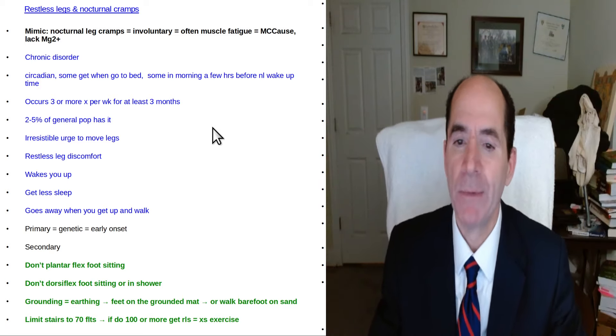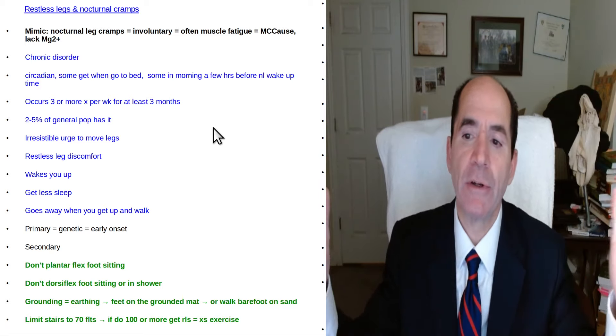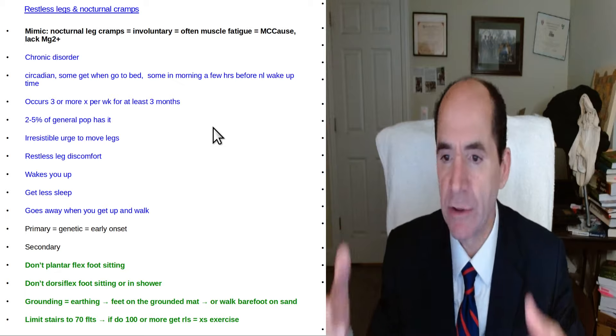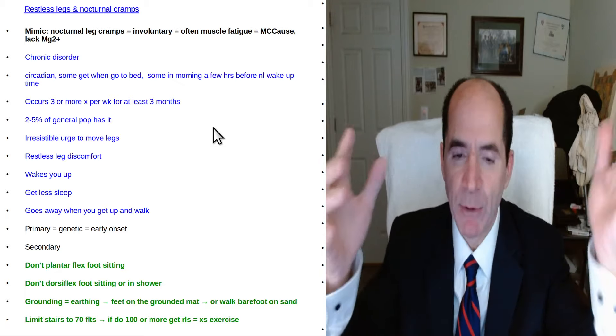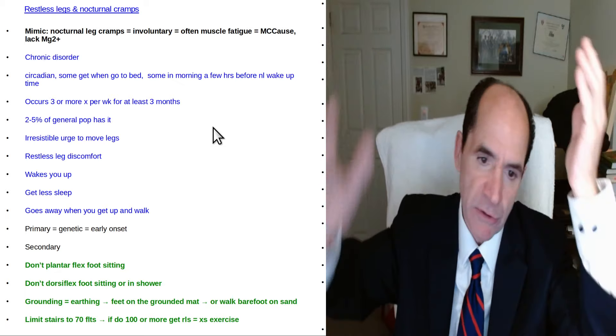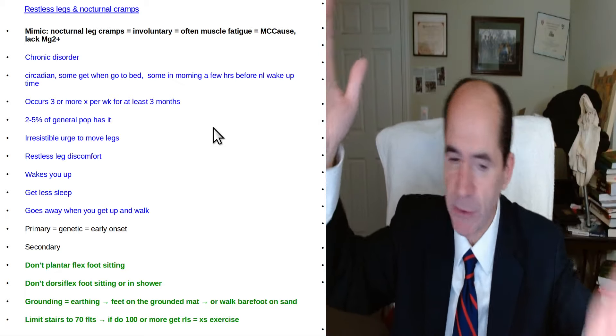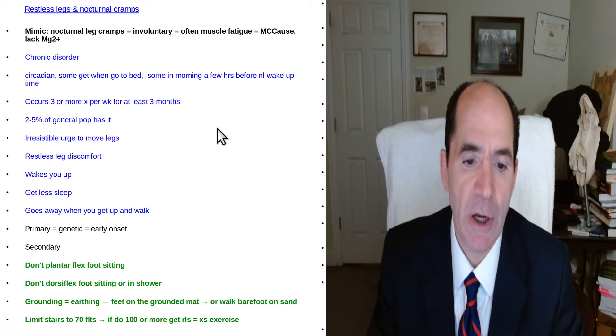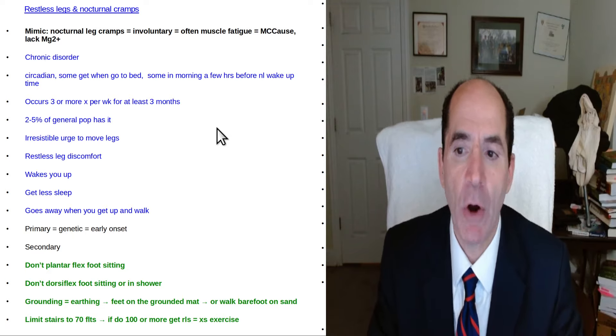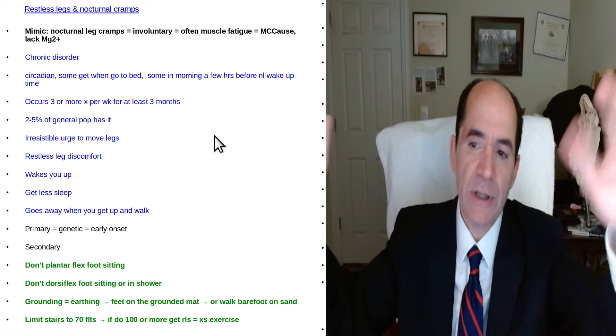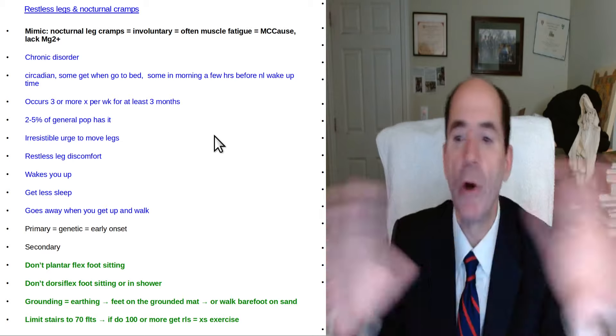I routinely do anywhere from 30 to 60 flights of stairs every day just as part of my job and the way my house is. I'm always having to go upstairs and downstairs from the upstairs to the basement. So I do tons of stairs and I notice that if I do 60 or less it's no big deal.